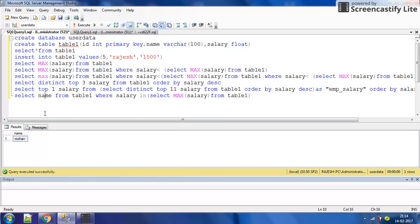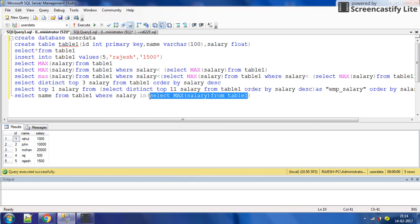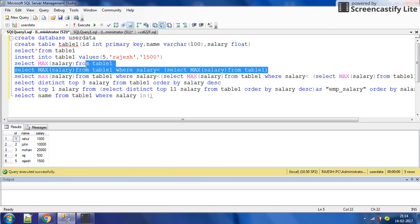Now suppose we want the name of the person with the second highest salary. We do SELECT star FROM table one — you can see the second highest salary is 10,000, which belongs to John. So we have to put a query which gives us the second highest salary.